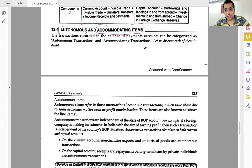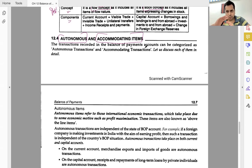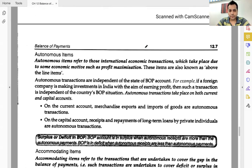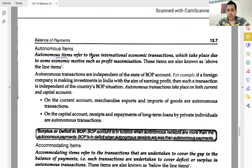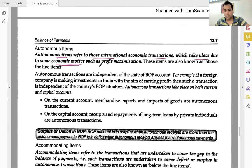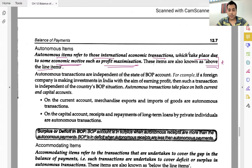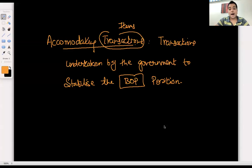From the BOP point of view, the most important question is the difference between autonomous and accommodating items. Now let's close this concept properly. Autonomous items refer to those international economic transactions which take place due to some economic motive — profit motive, such as profit maximization. These are also known as 'above the line' items. Above the line — let me explain why.